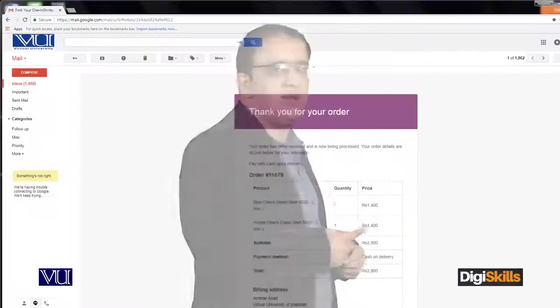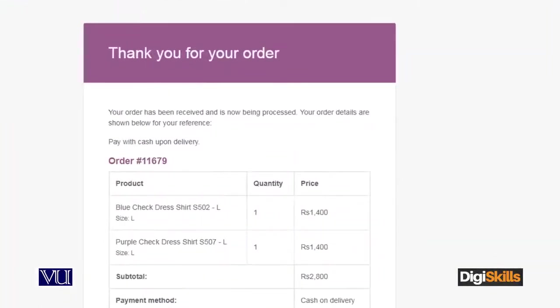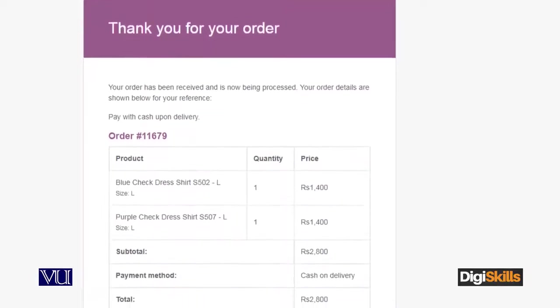Rather than after five days somebody knocking at your door and you receive the product, a good way would be that as soon as an order is placed, an automated email is sent with the order number and product details. After that, as the product passes through different phases — order placed, procurement, inventory, shipping department — each update should be reflected.